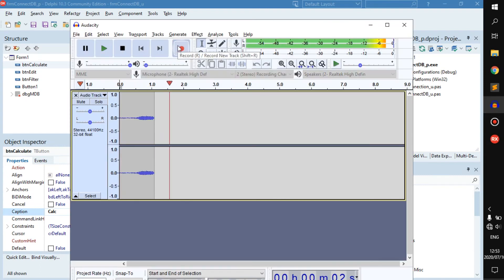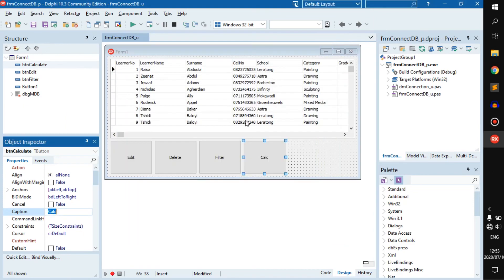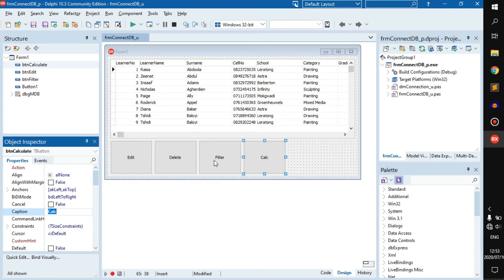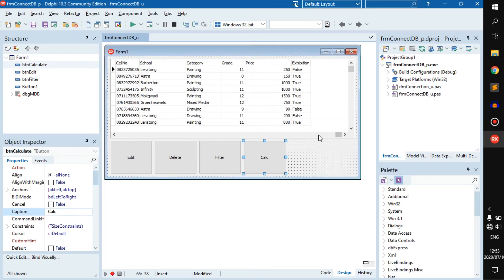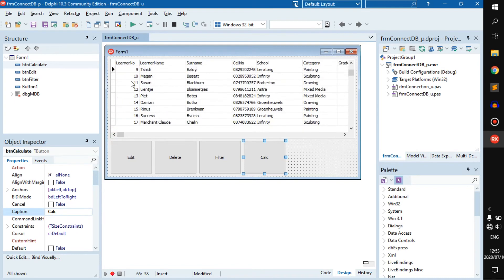Hello everyone, welcome back to a new video. Today I'm going to go through a little refresher so we're all on the same page. We're going to do a little calculation — we're going to go through all of the prices here, calculate what all of them are in total, and also return how many people there are.